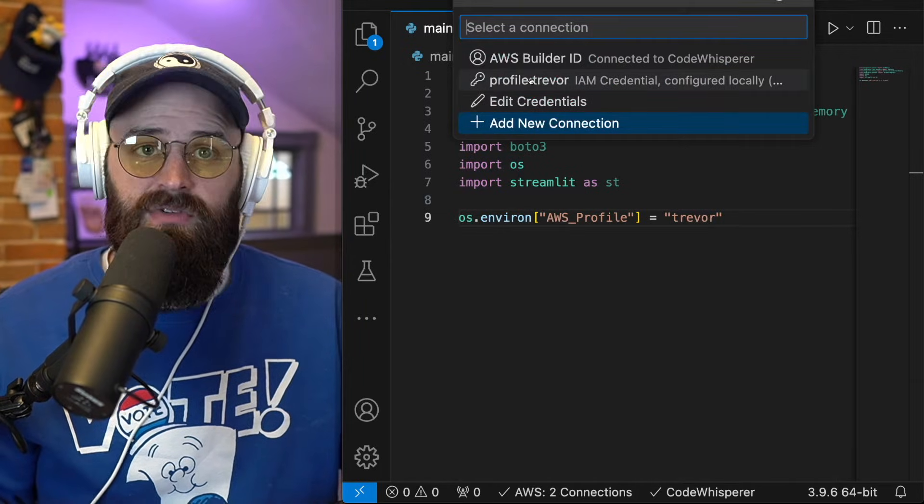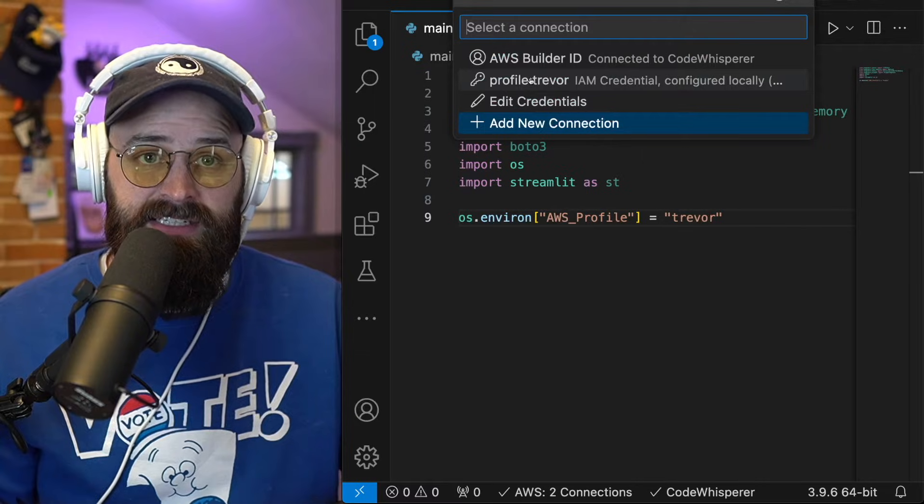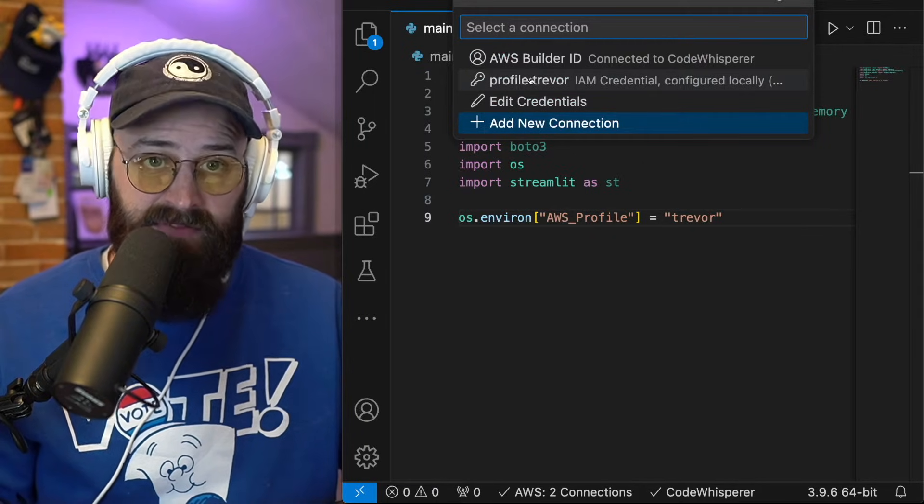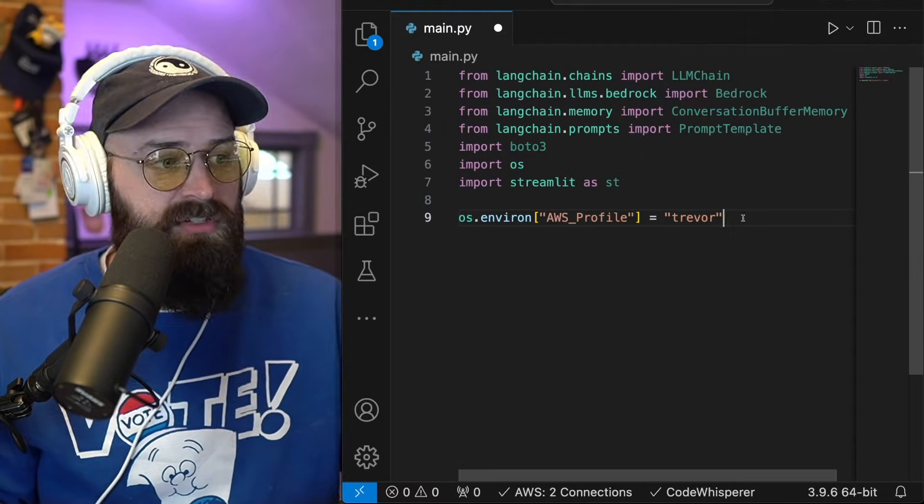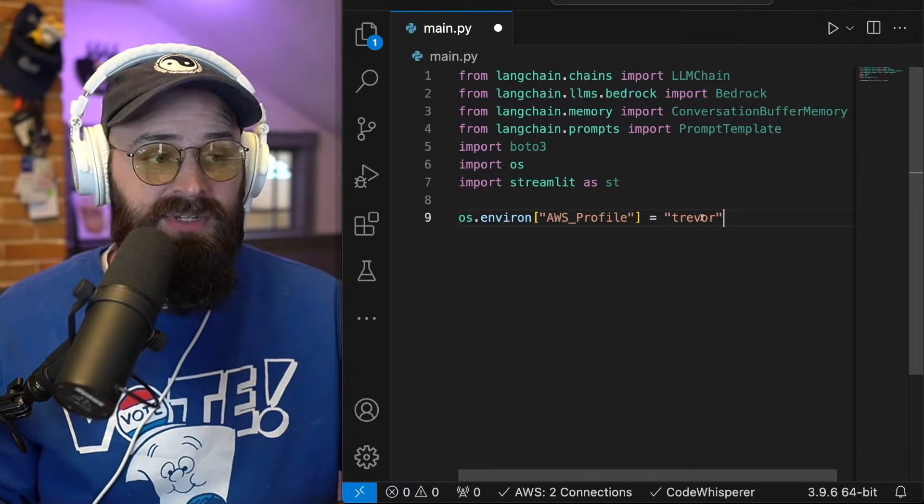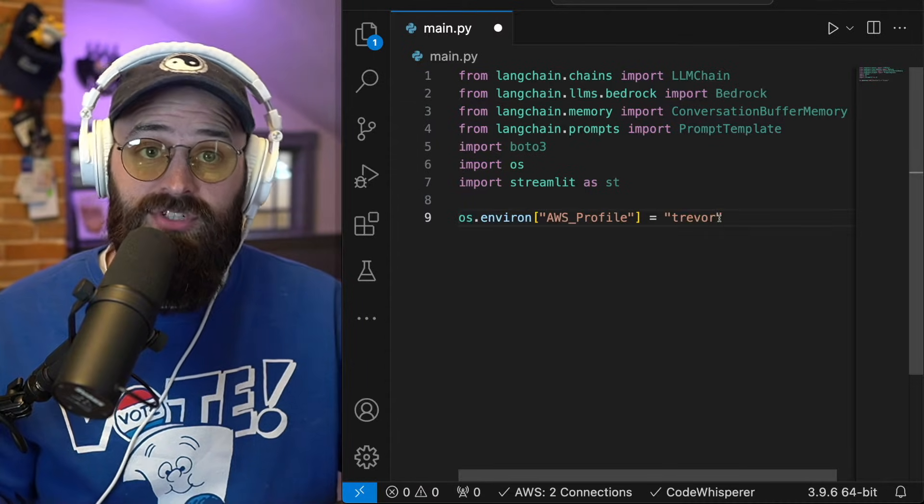that's because this is the profile I created when I logged in via the AWS plugin to my Visual Studio code. So the only thing that will change in this code for you is this if you're developing on your local machine.